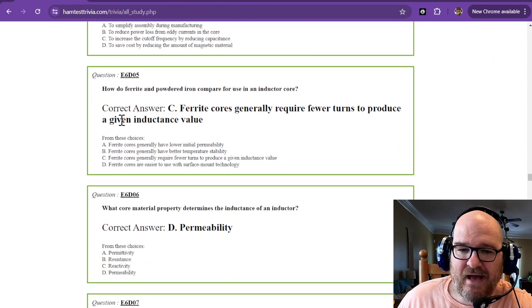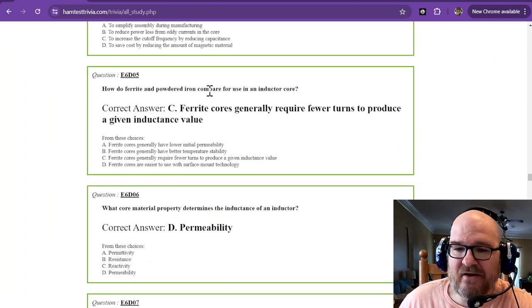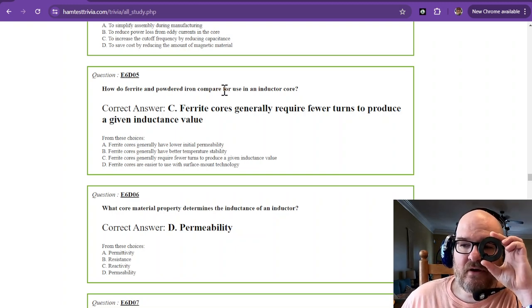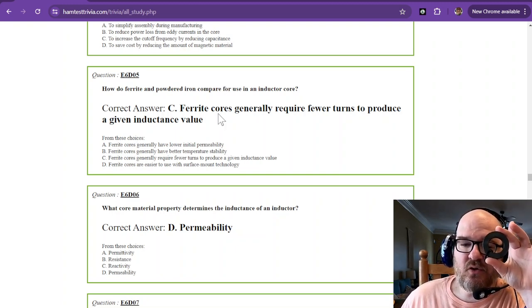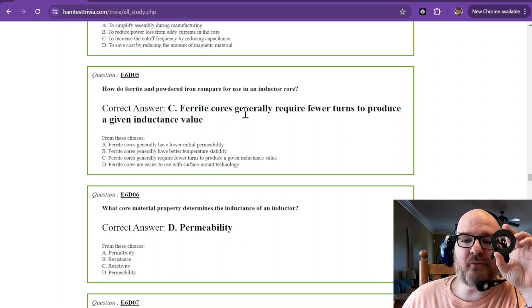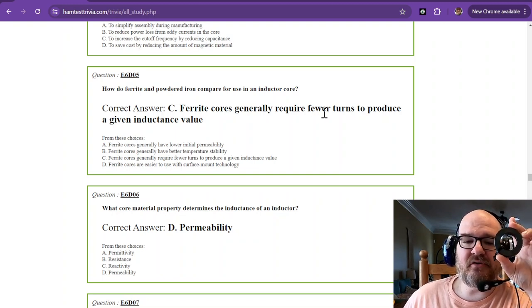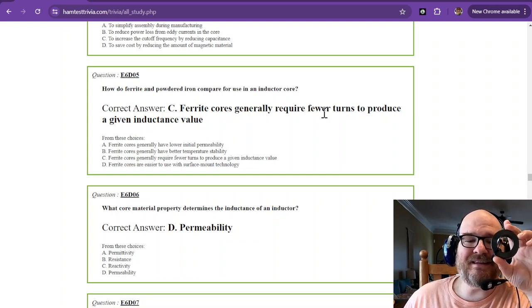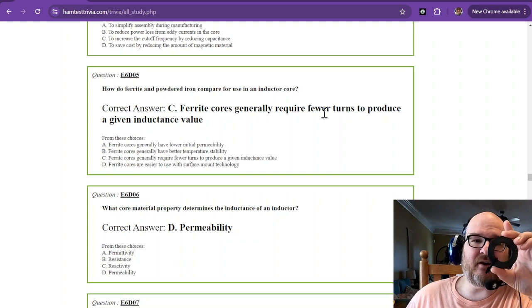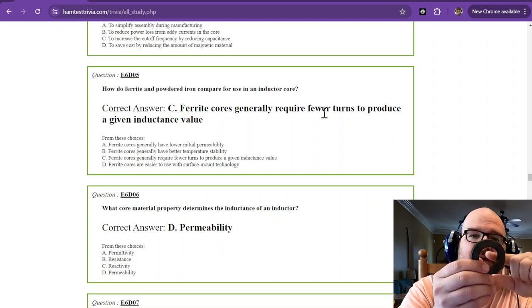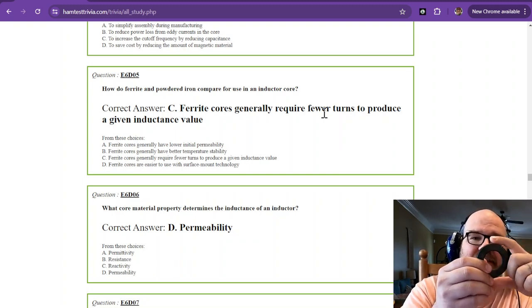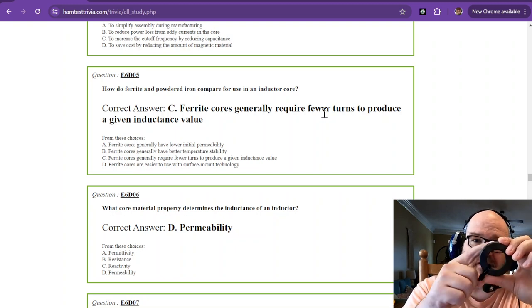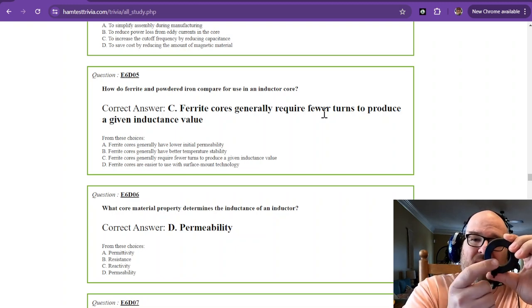How do ferrite and powdered iron compare for use as an inductor core? Ferrite cores generally require fewer turns to produce a given inductance value. So this is a ferrite core. You could get a very high inductance value off of this big core because you can wrap a whole bunch around it.